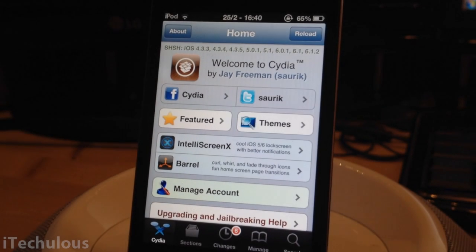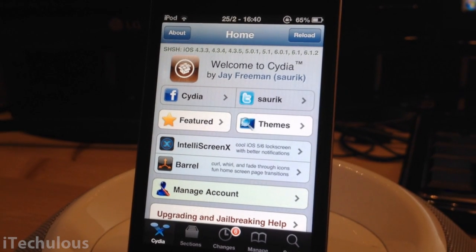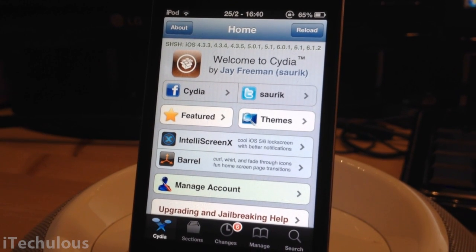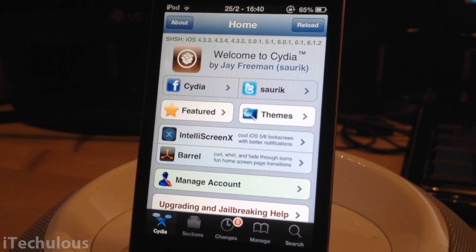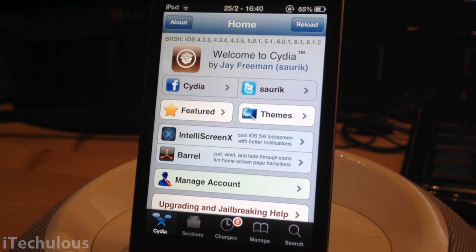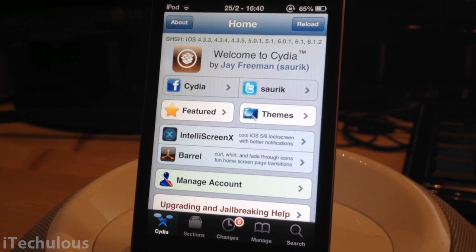Hey guys, this is iTakeList or Joe here, and today I'm showing you how to get free in-app purchases for iOS 6.